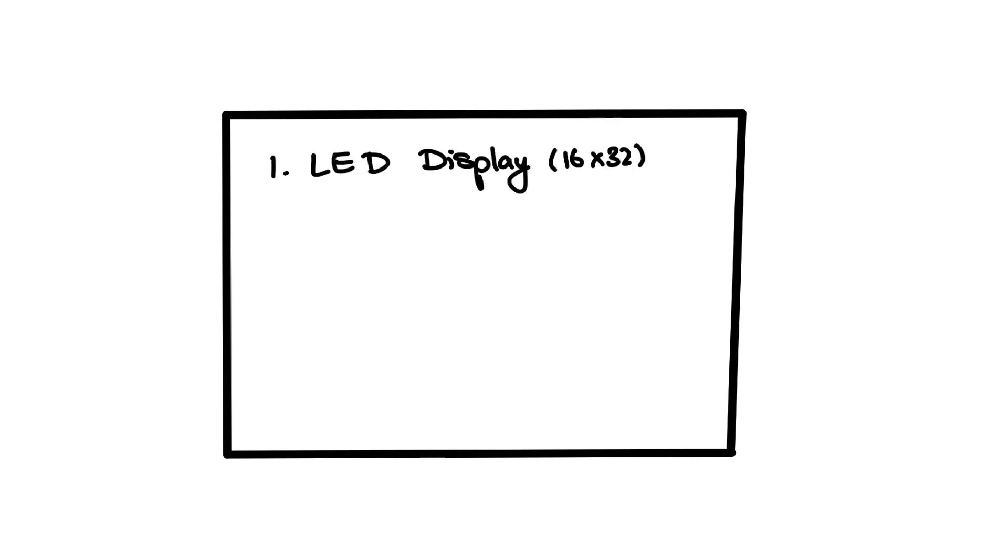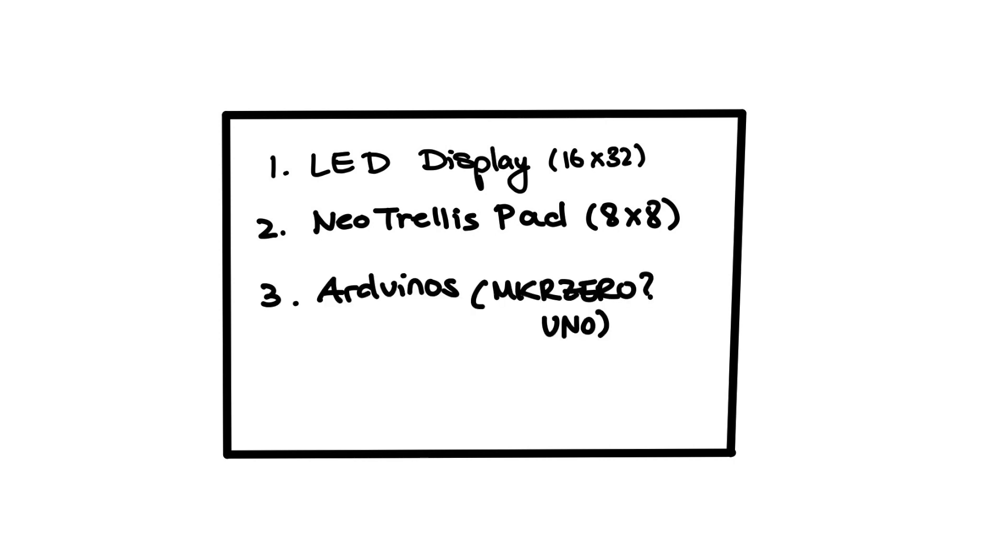Our battleship game box required the following electronic components: an LED display to display the game, input pads to let the user input information into our program, and Arduinos that would implement and run the game logic.